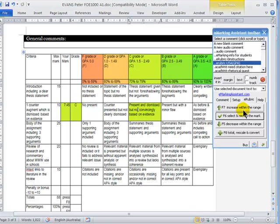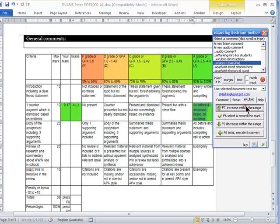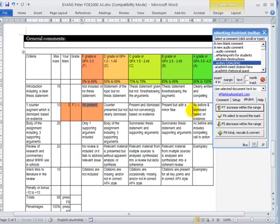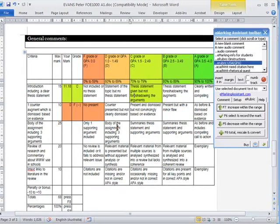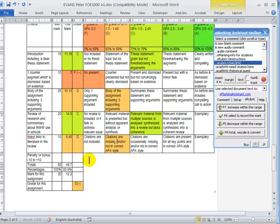I can increase the mark by pressing the buttons, or I can use function keys. So F5 will decrease that mark right down to a fail. I can select the other standards very easily. And once I've done that, I can press F8 and get the total.